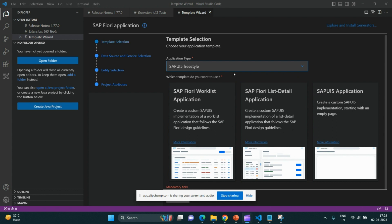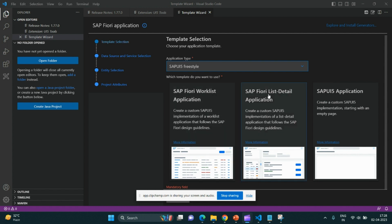If you select any template, it would generate a predefined template for your development ease. If you choose SAP UI5 application, it would create empty files of views and controllers where you have to write your own logic and design the layout. But if you select worklist or list detail, some predefined code will get auto-generated.